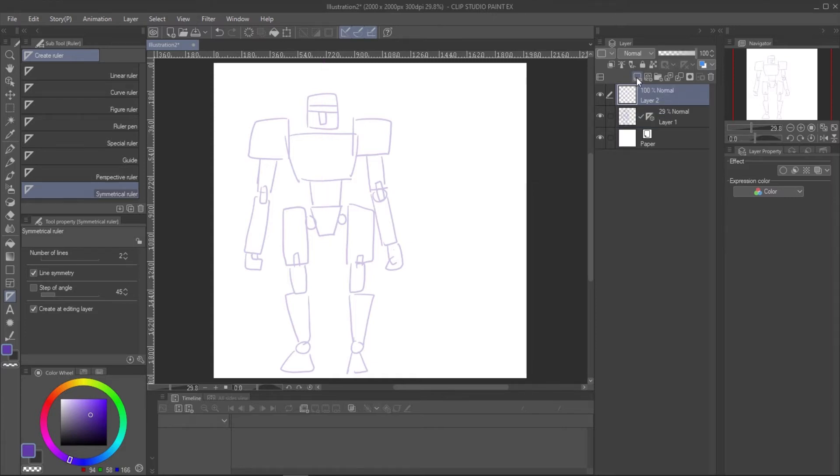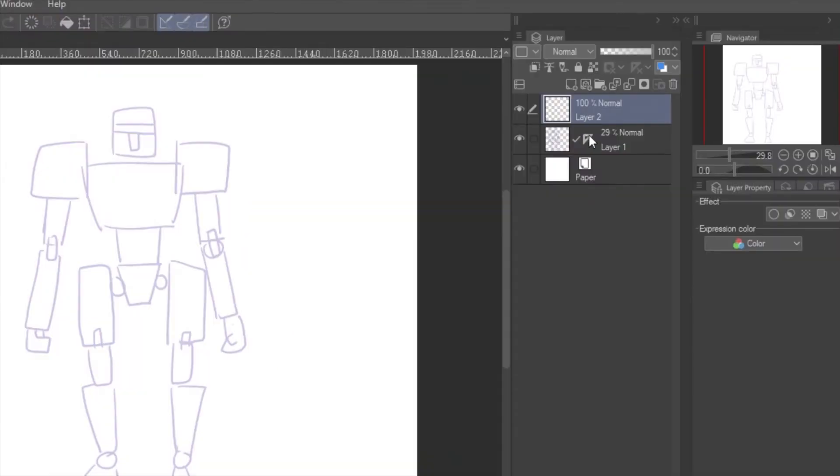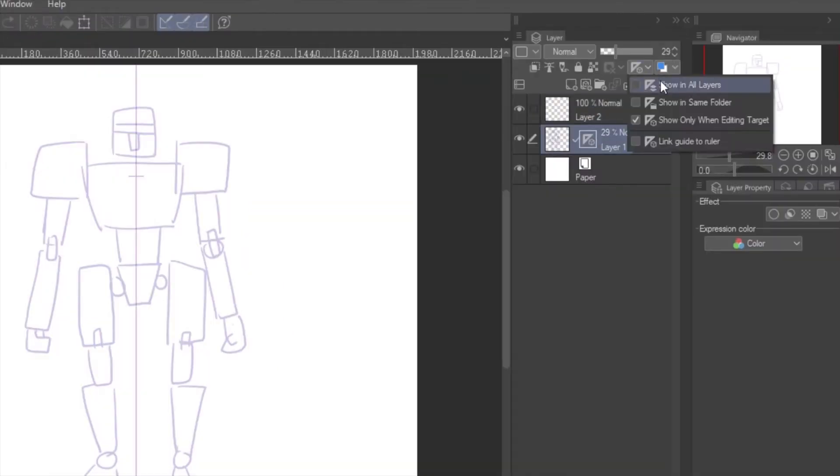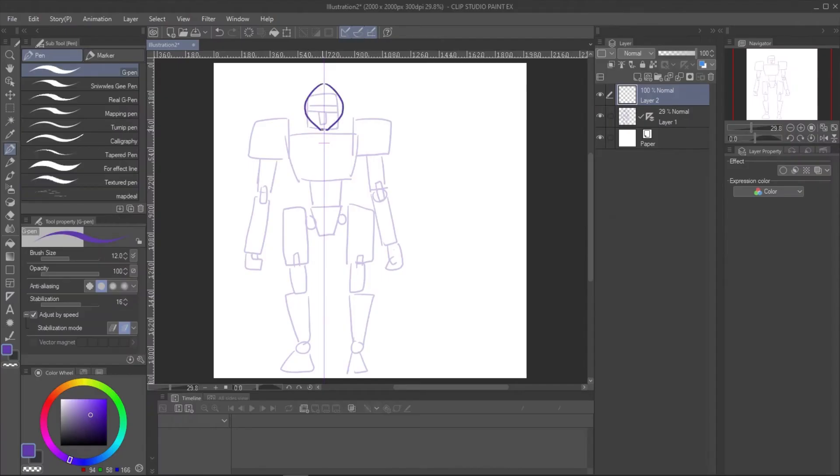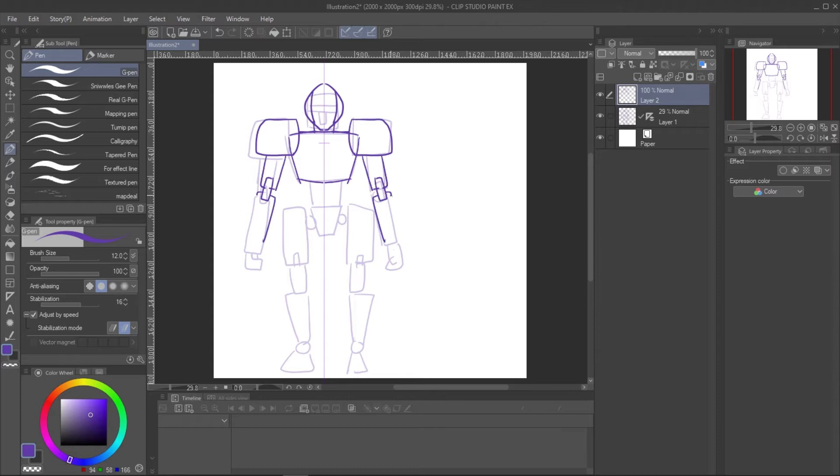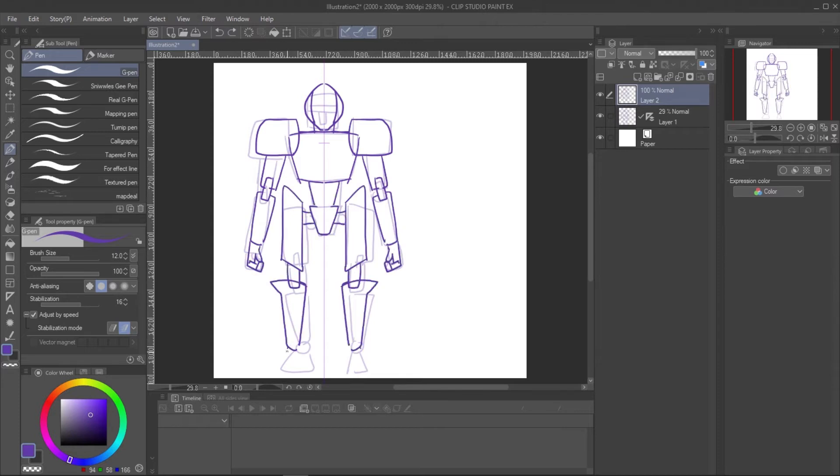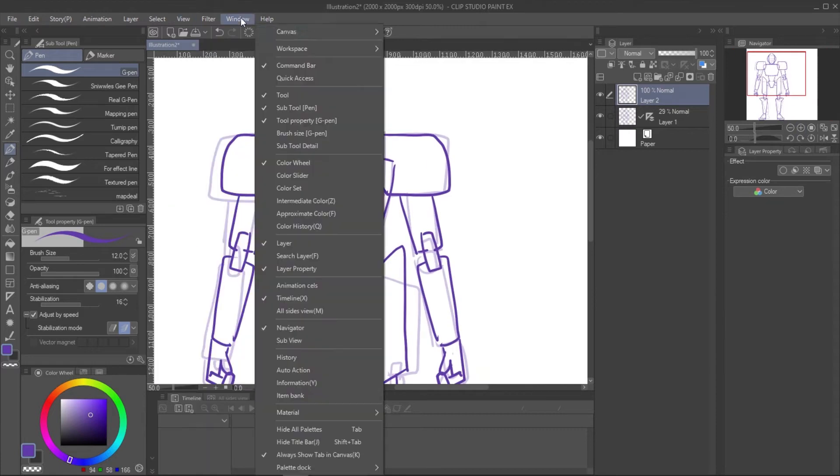Create new layer for the design. If the symmetrical ruler is not shown in all layers, check the option in layer panel. Now you can draw on one side and it will appear on both sides. I use simple pen for sketching. Start by drawing the rough shape, then apply the detail after.